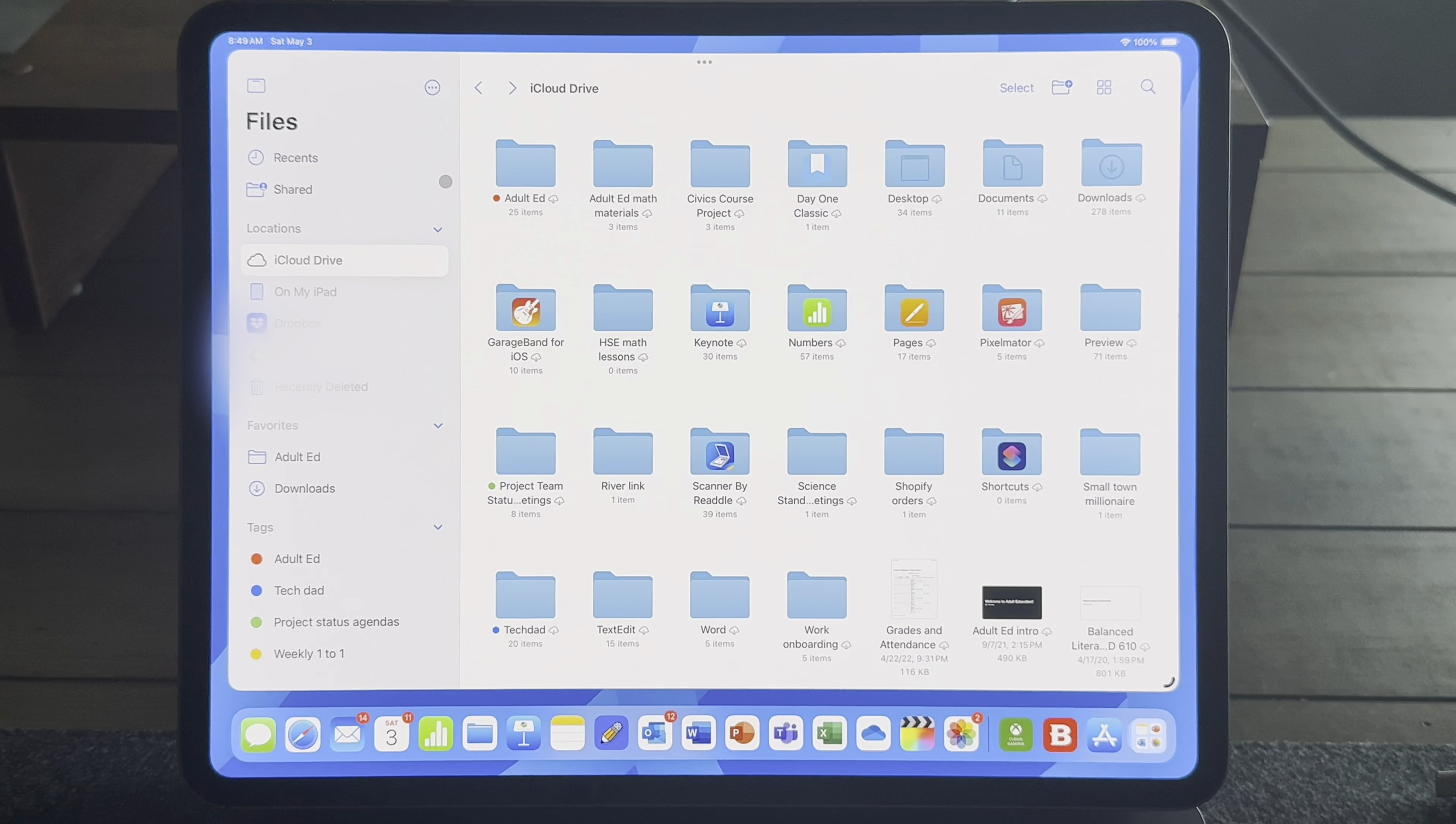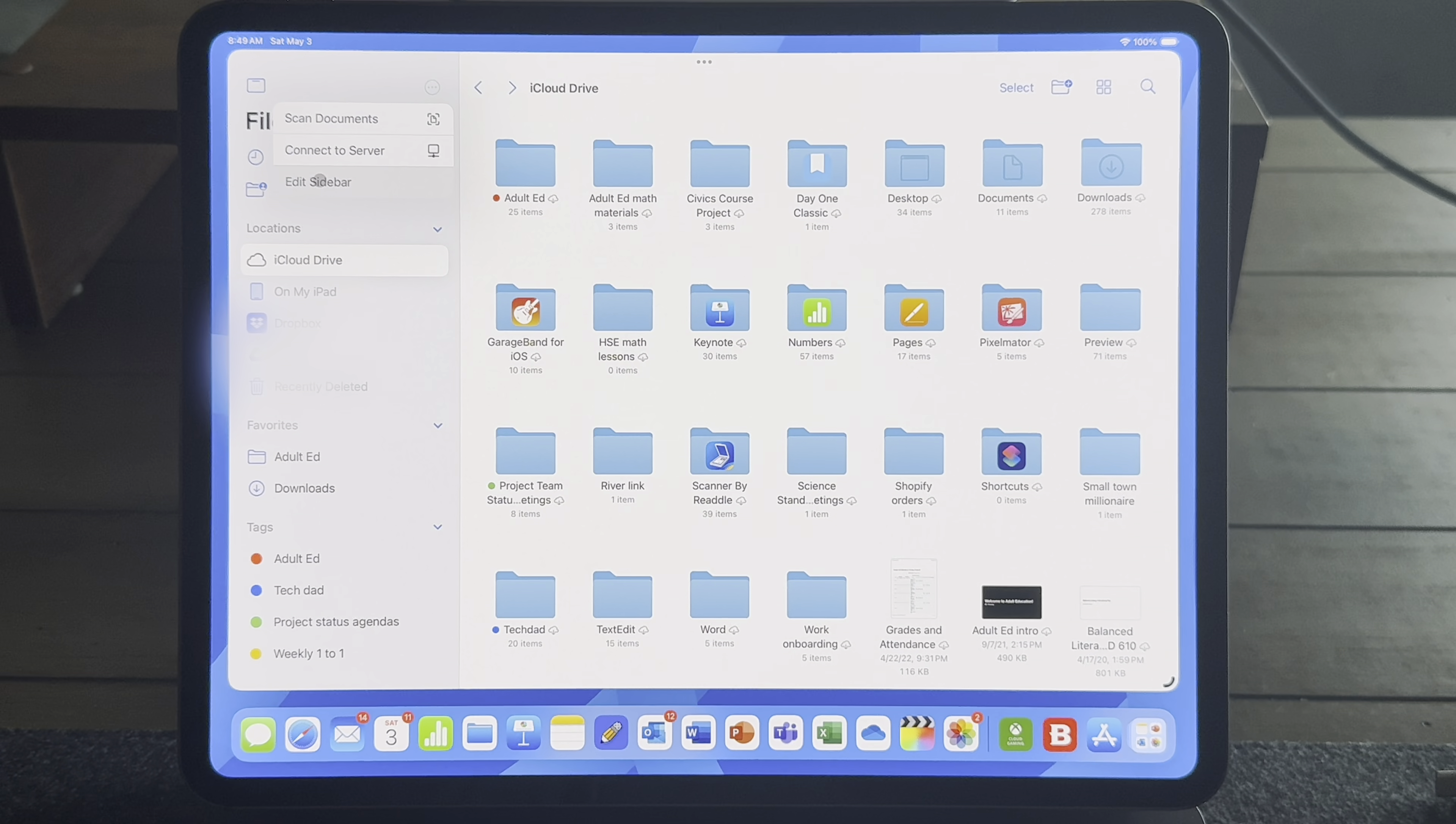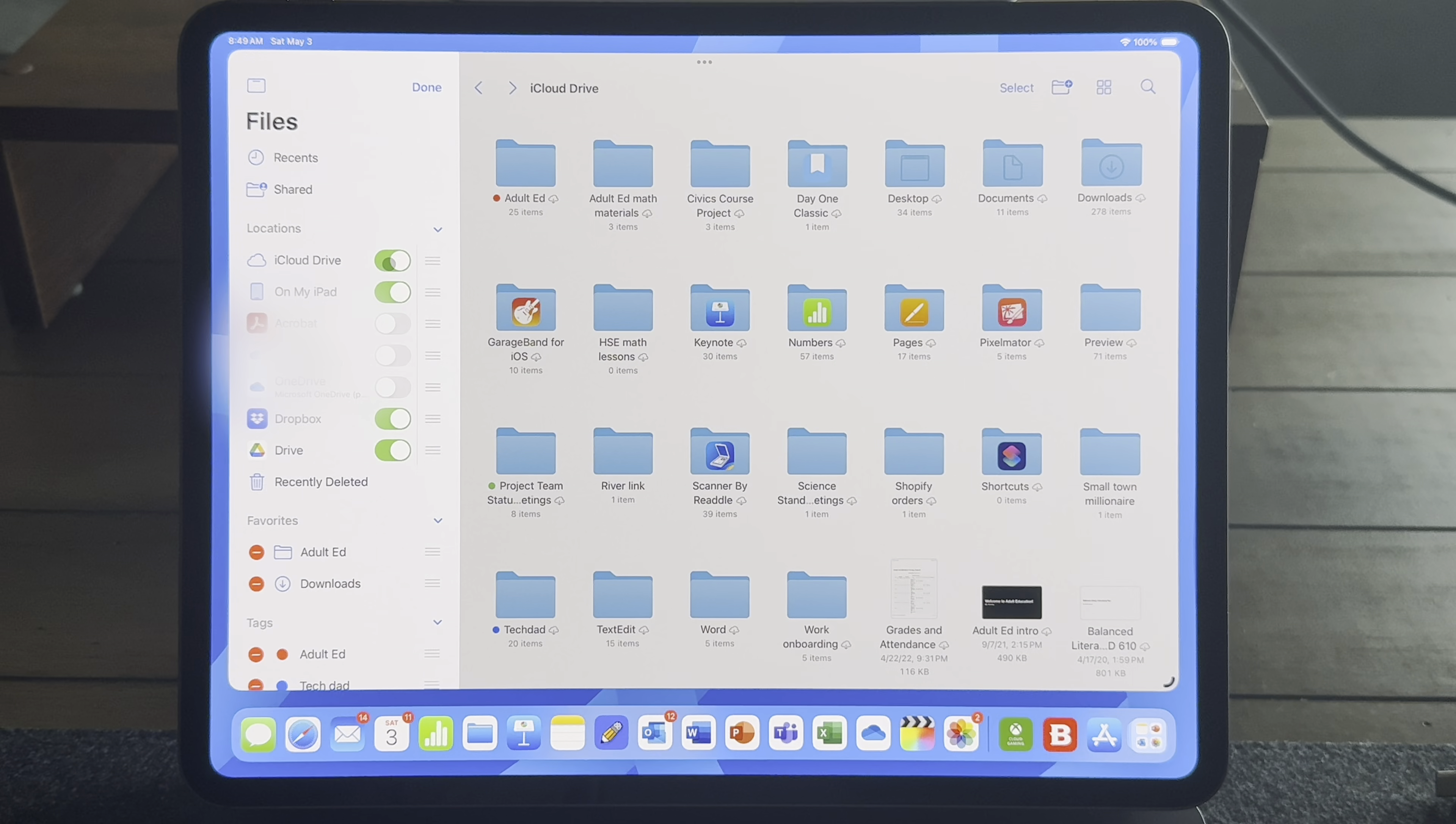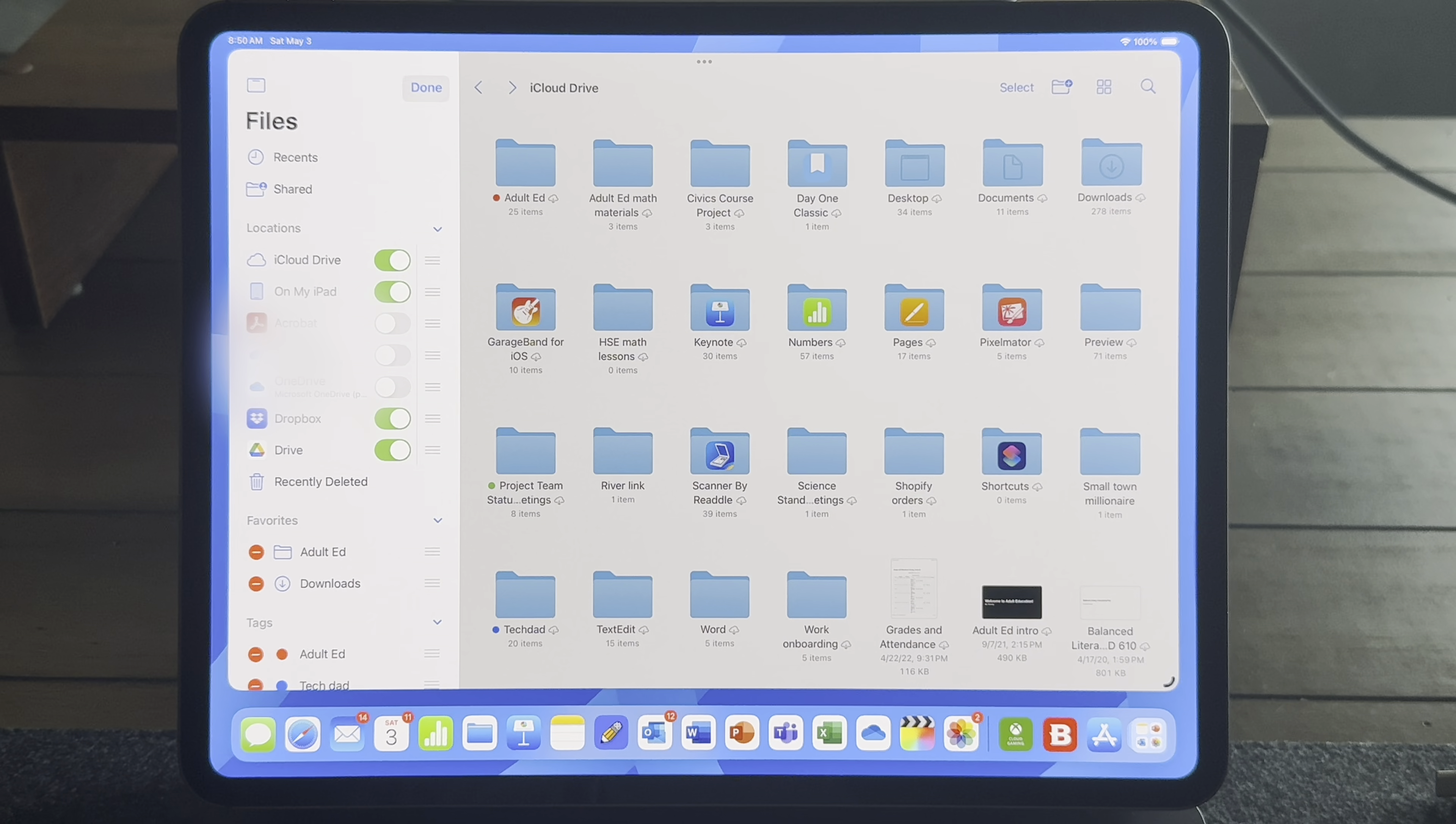Now to edit your sidebar, you can hit the top three dots, and this will allow you to rearrange what you have on your sidebar. It'll allow you to toggle on or off the various cloud storage apps that you have. And it can allow you to remove things like favorites or tags that you don't want. So take advantage of the sidebar and organize it in a way that's useful for you.